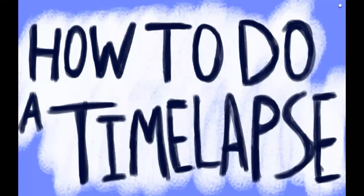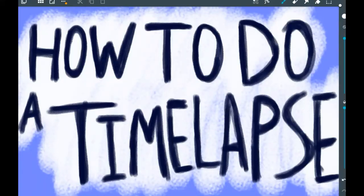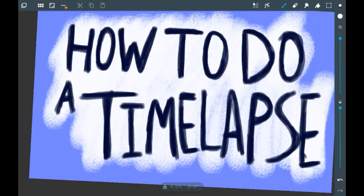Hello everyone, welcome back to my channel, or welcome if you are new. Today I'm going to show you how to make a time lapse in Artflow.